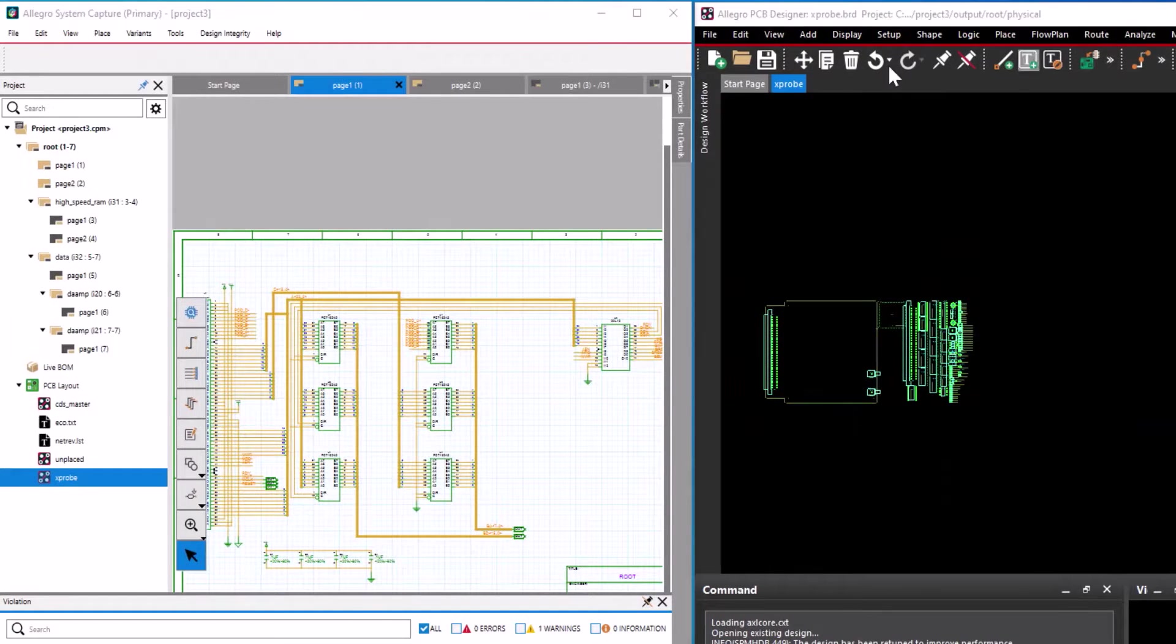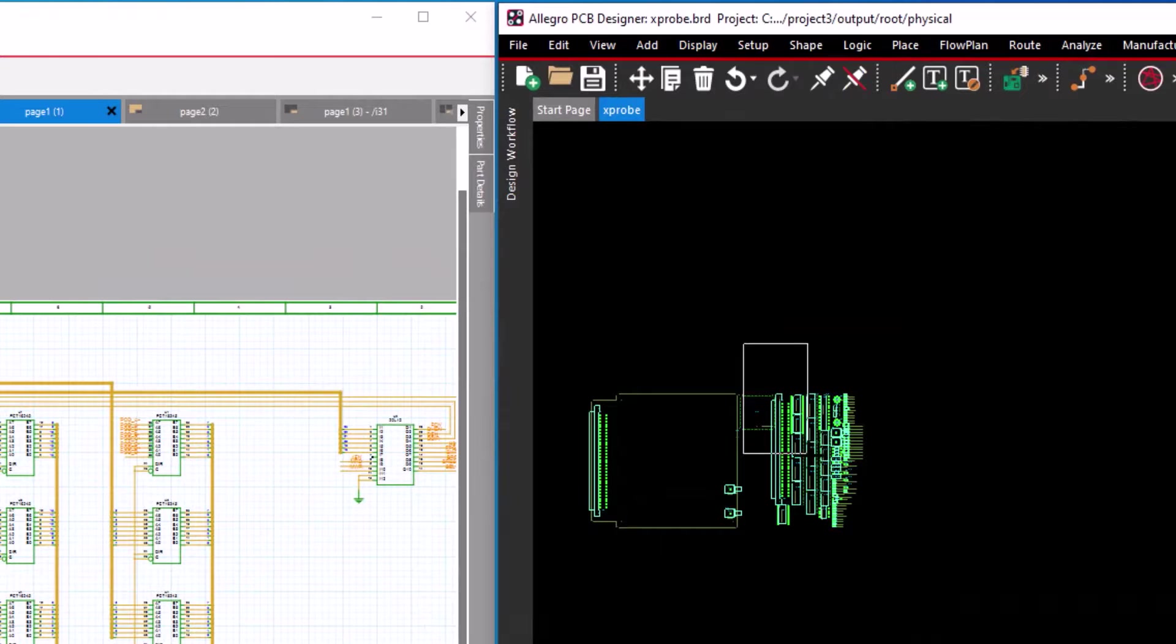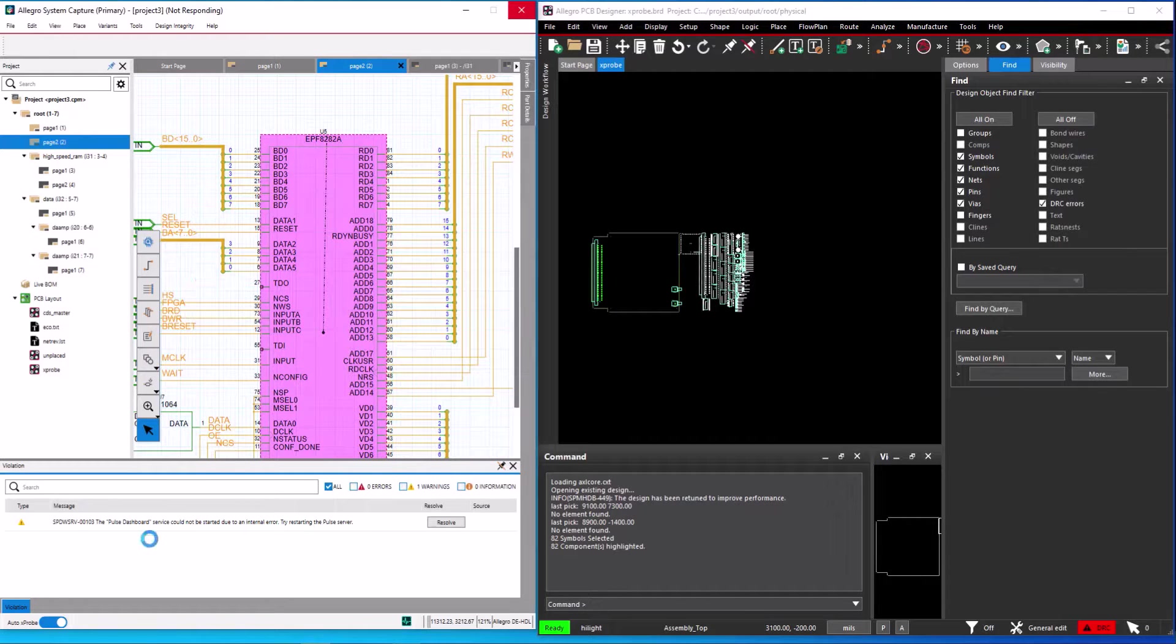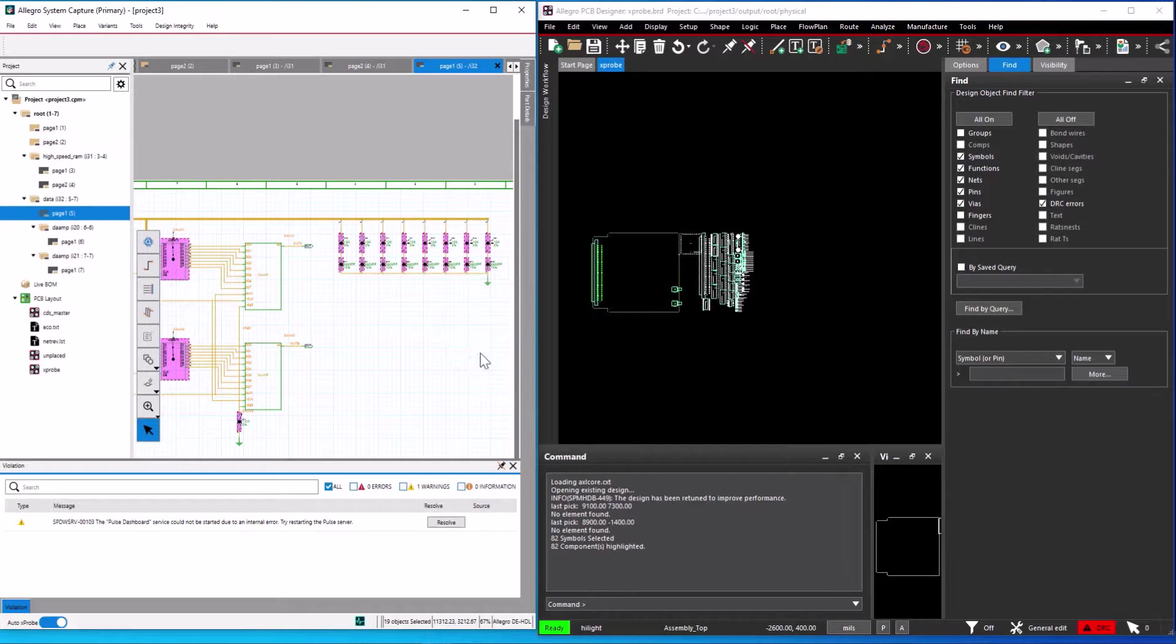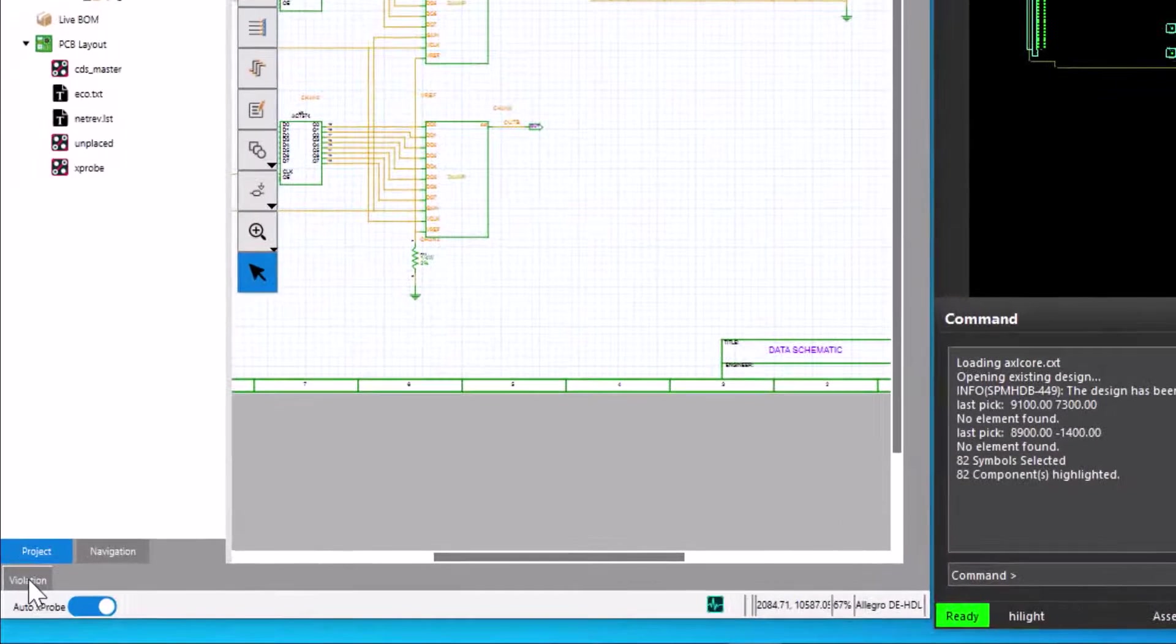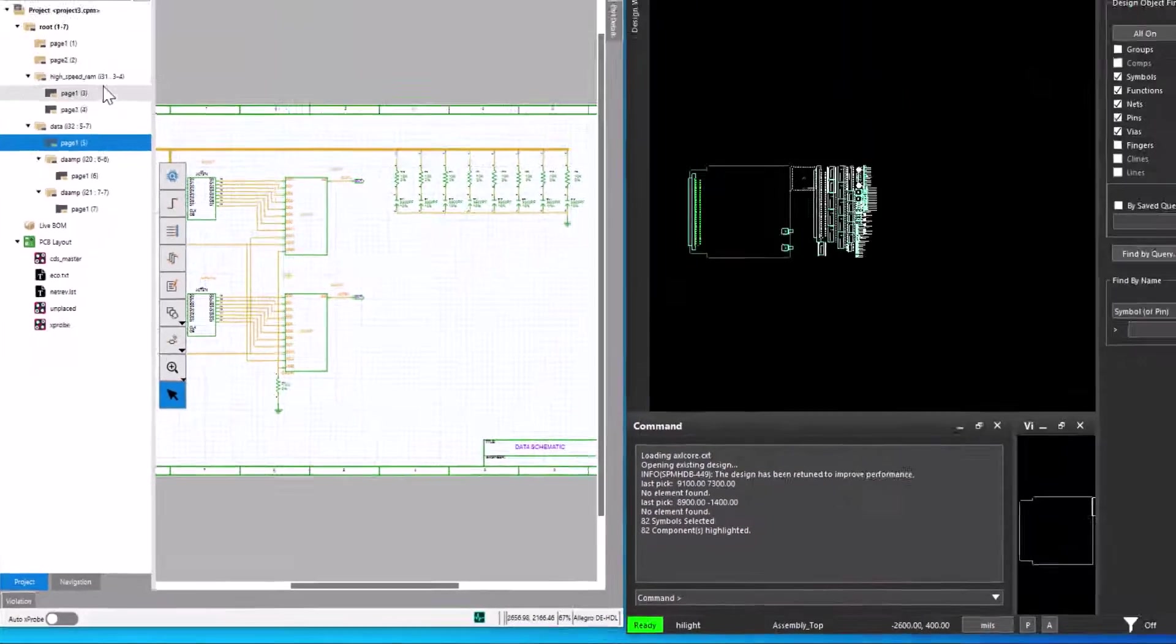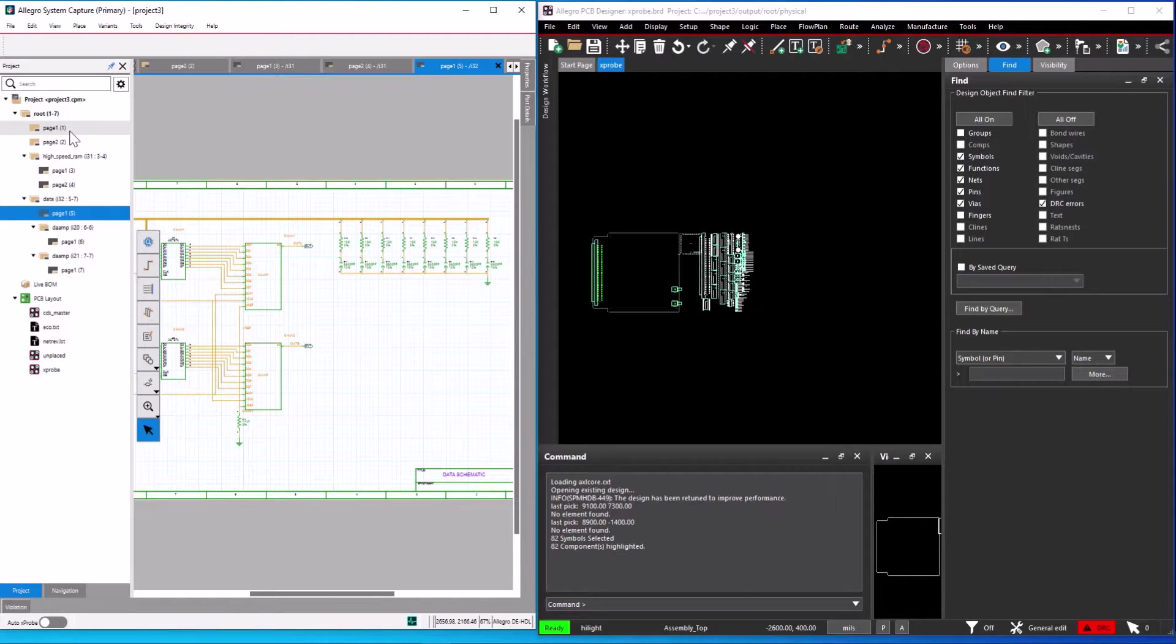Selecting multiple parts or nets in layout selects all the instances in system capture. You can control this cross-select feature by disabling the auto probe option, present below the project window in system capture. Once you disable this option, it immediately disables cross-selection at all instances across the layout in the constraint manager.